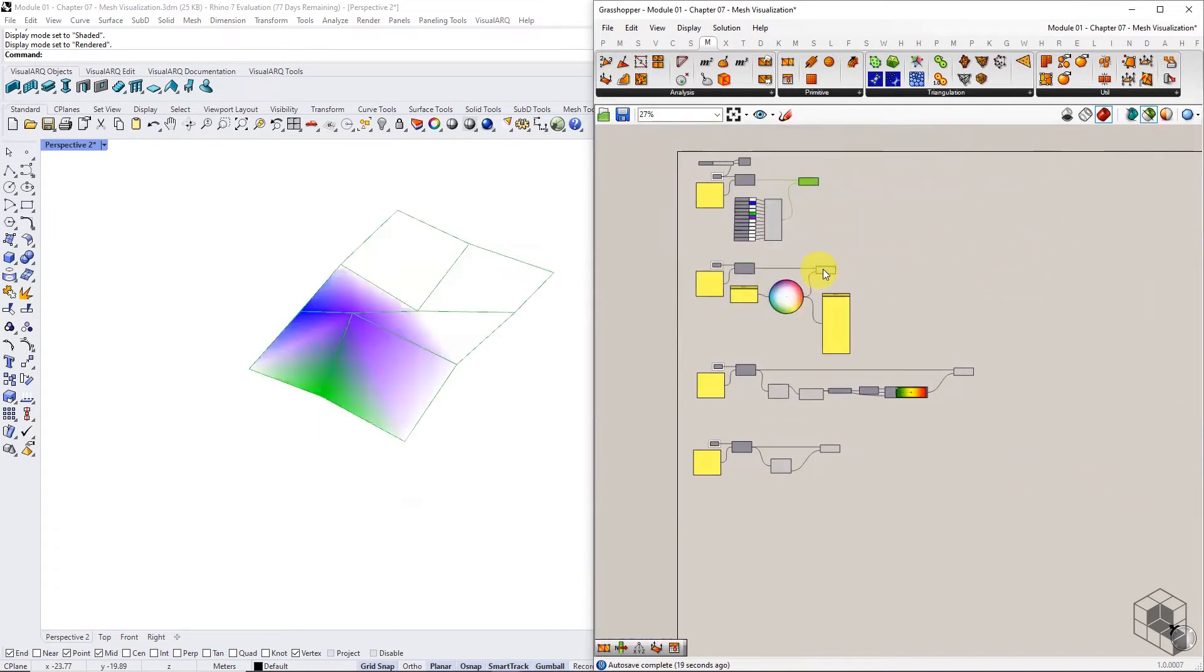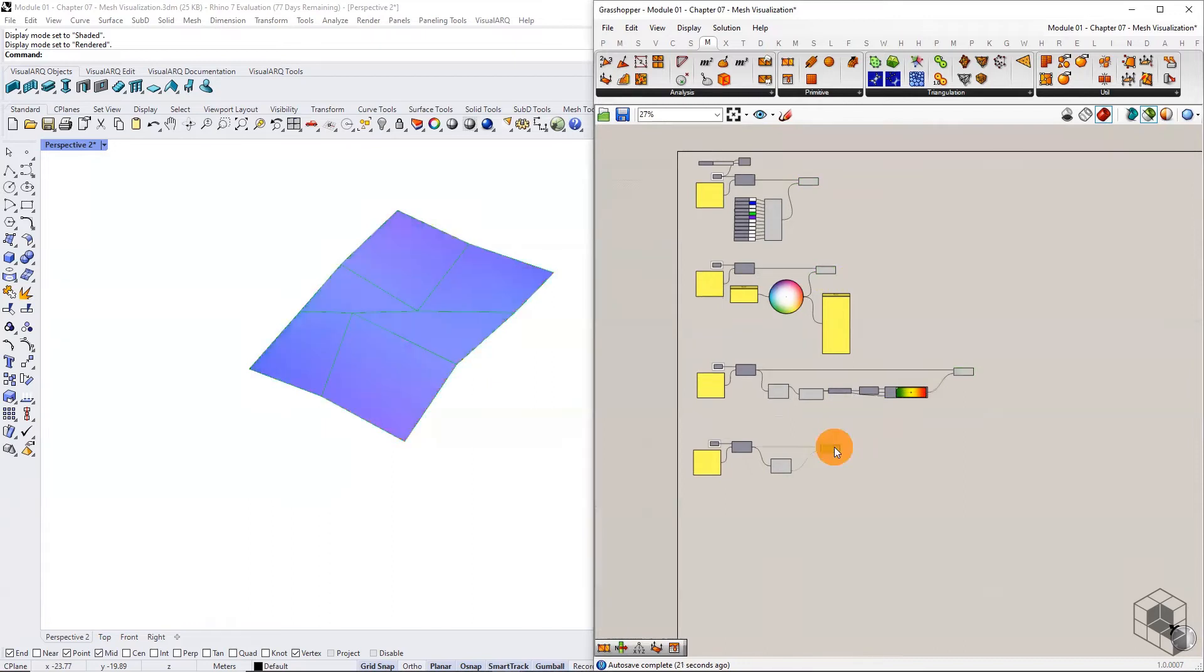These are the four methods to create a list of colors to visualize mesh by vertex-based coloring.